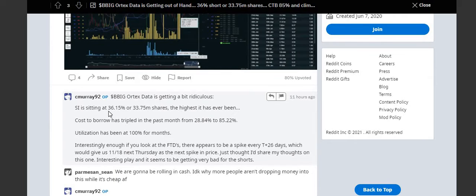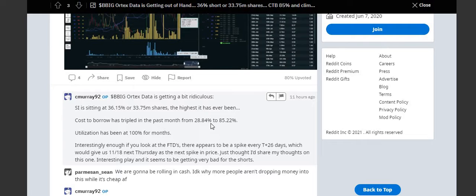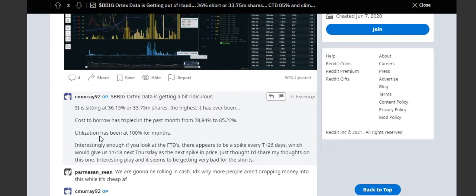Sort of just sitting at 36.5%, the highest it's ever been. Cost of borrow has tripled in the past month from 20% to 85.22%. Utilization has been at 100% for months.